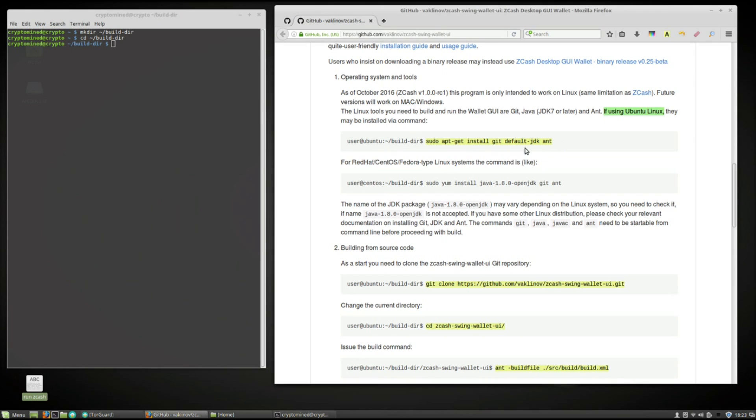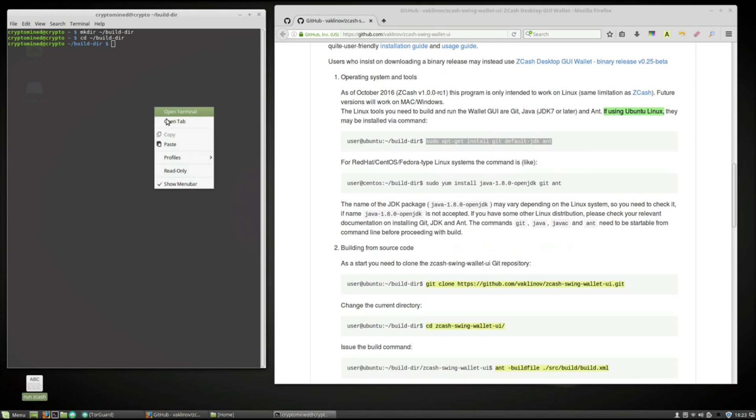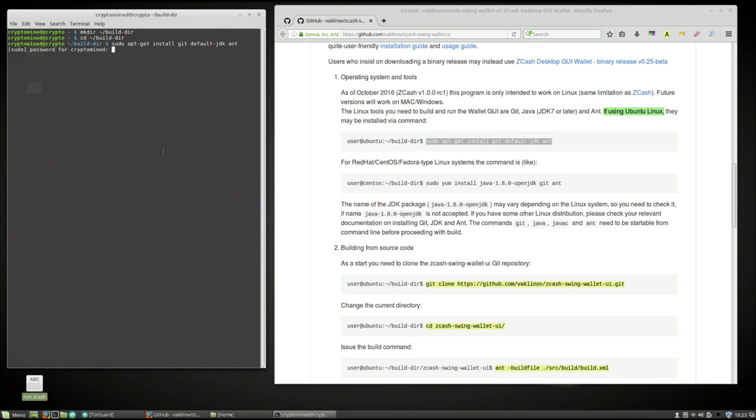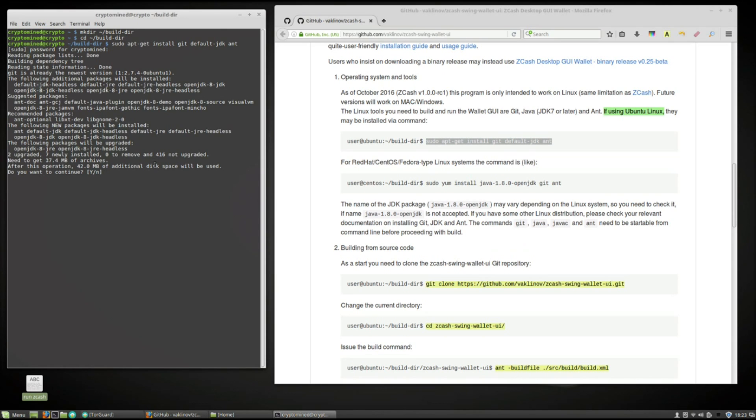Now we'll copy the first command here. Paste it into terminal. Hit enter. Type in your password. Hit enter. Type in y for yes. Hit enter.